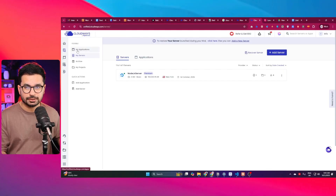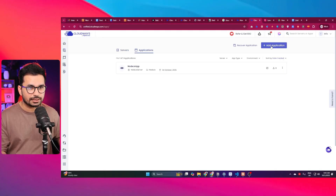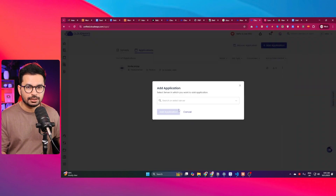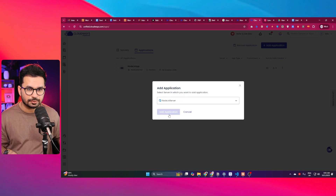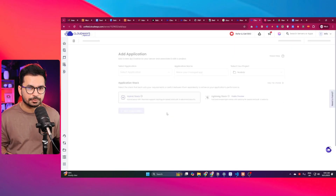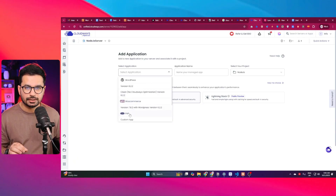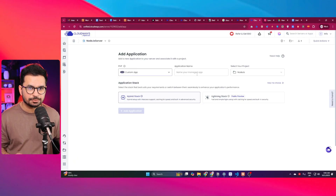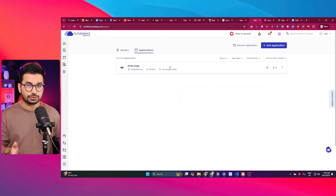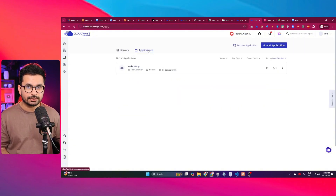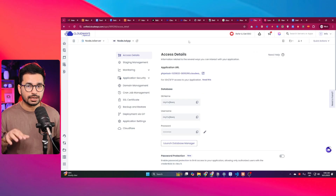To create an application, go to your 'My Applications' tab and click 'Add Application'. Choose your server — I currently have just one. Click 'Add Application', name it as a custom PHP app, give it a name, choose your project, and then click 'Add Application'. Your application will be created and you can find it in the Applications tab. Click on it to find your application details.